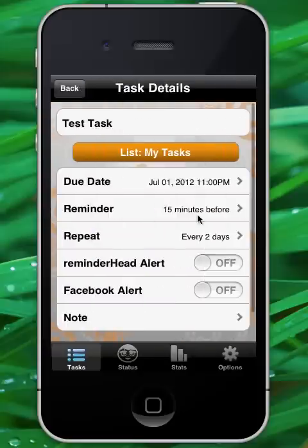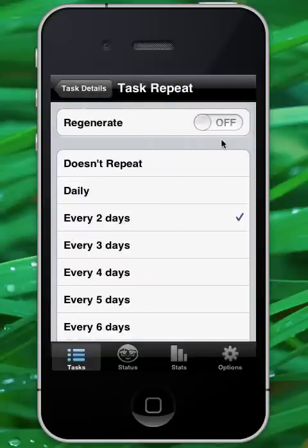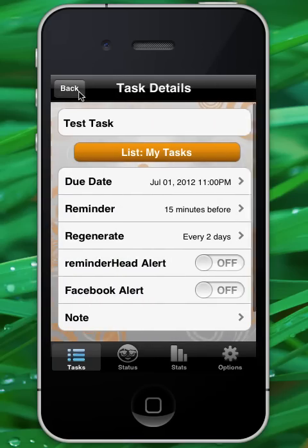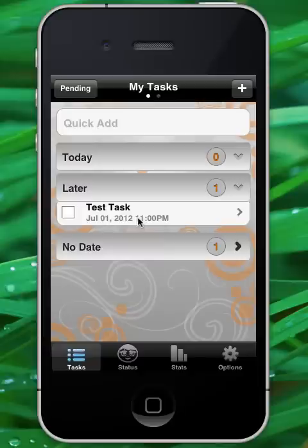We can adjust this task and its repeat cycle to regenerate by simply toggling on the regenerate feature. Let's go ahead and save this task. You notice that it's still due on July 1st because that was the final interval for our repeating task, but it still has the two-day interval.